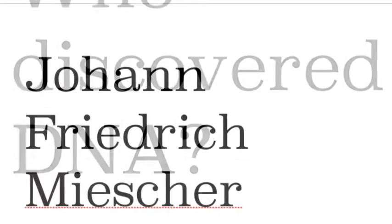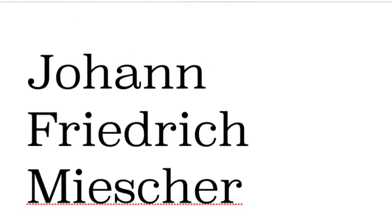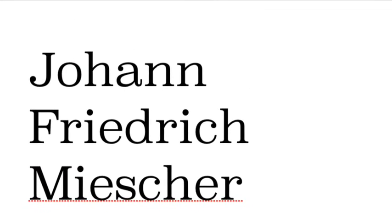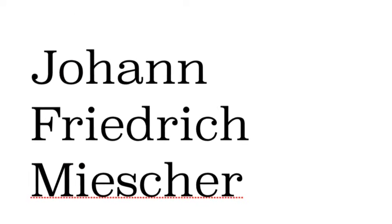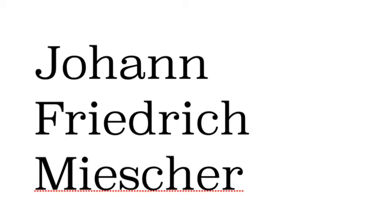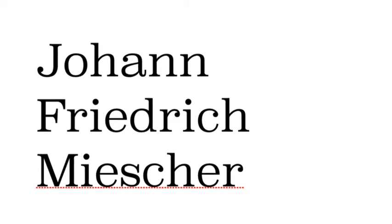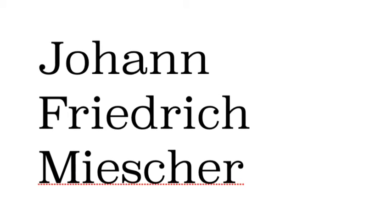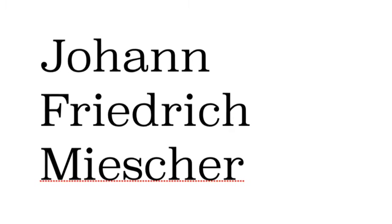Well a lot of people say it's Watson and Crick but they discovered the structure. They didn't discover the actual molecule. Those honors go to Johann Friedrich Miescher.